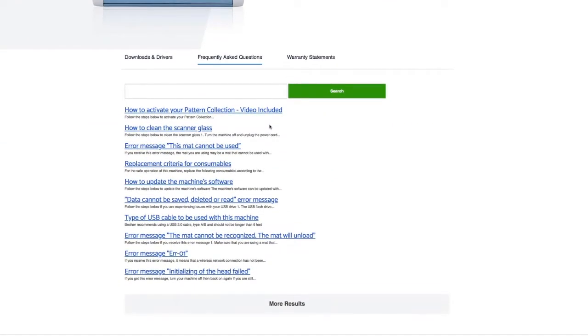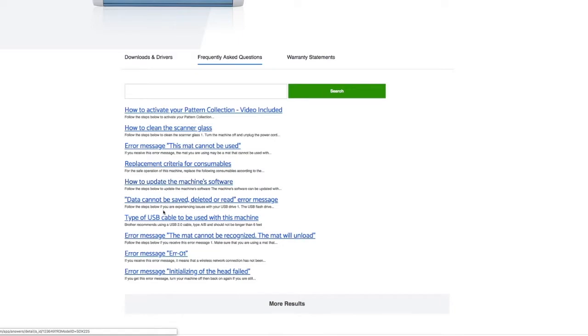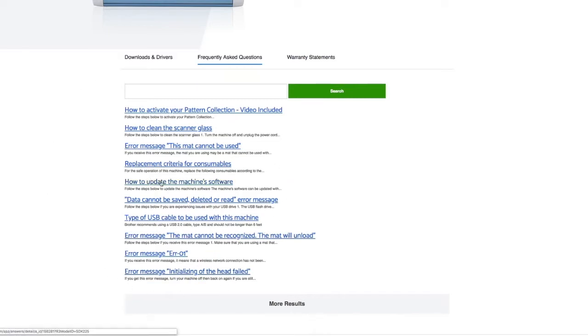Look at all these frequently asked questions: how to activate this, how to clean the scanner glass, error messages, replacements, all that kind of stuff. If you have any questions, if you want to know what kind of USB cable to use, any questions. But let's focus on how to update the machine software.